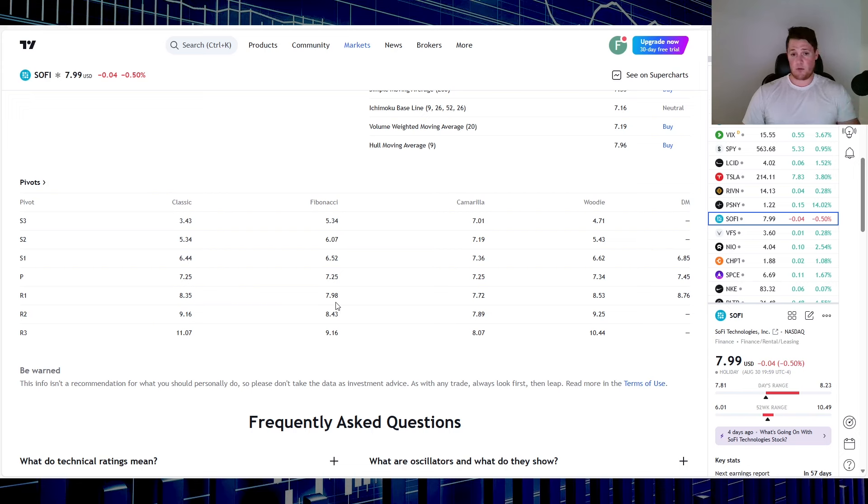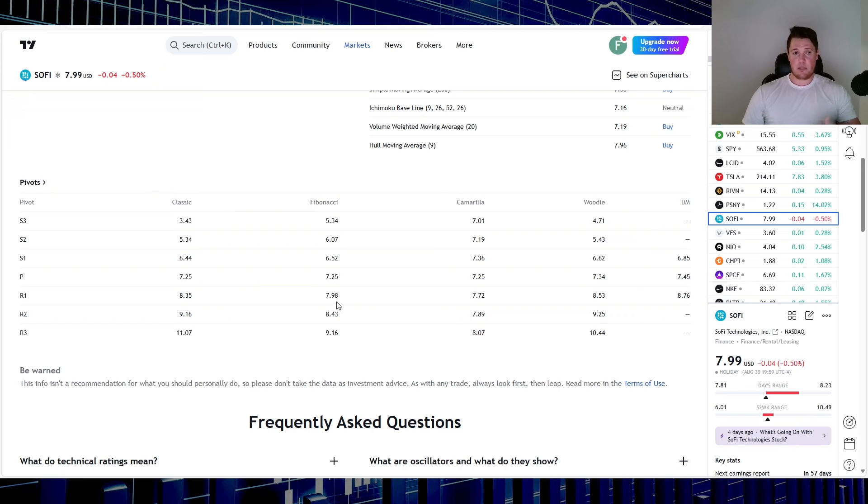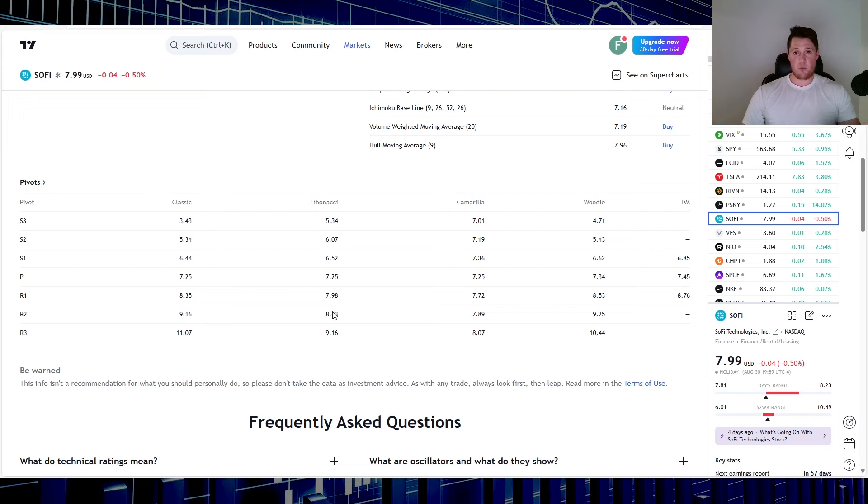Flip side, $8.43, so in theory assuming the manufacturing data comes out good tomorrow, you could see it kind of trading within this range. But like I said, you also do have that wall at $8 and also $8.50, so that might be kind of pushing it down slightly.